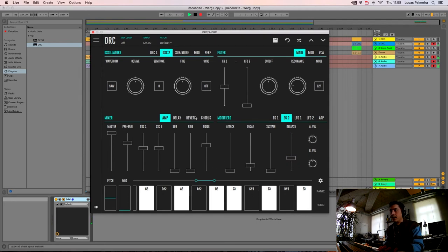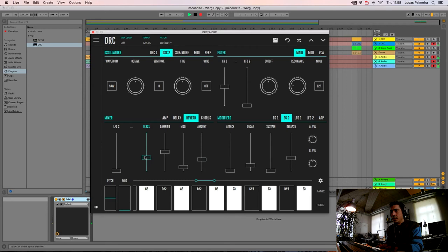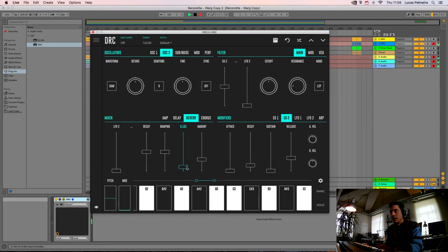Now let's give it a little bit of reverb. Give it a little bit of AMOUNT and we raise the DECAY to here. And we raise the MODULATION to here.